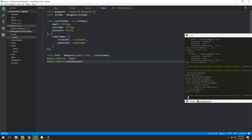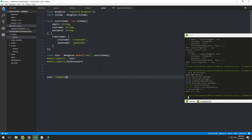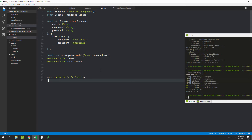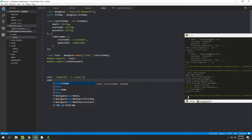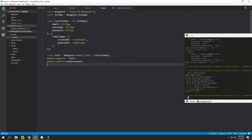The main export of this file is the User model, so whenever someone requires it like 'const User = require(...)', User will be the main export. But whenever someone does 'User.hashPassword', they'll be able to access the function we write here — which is quite handy.